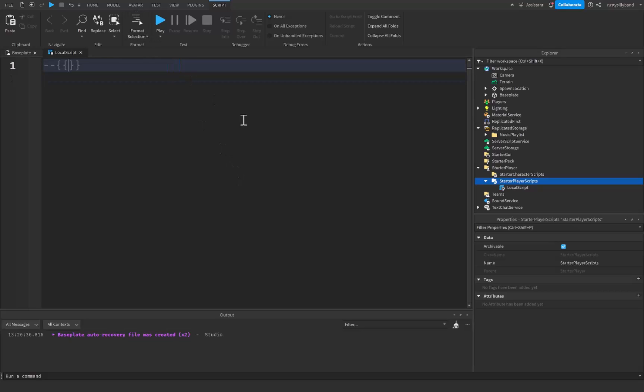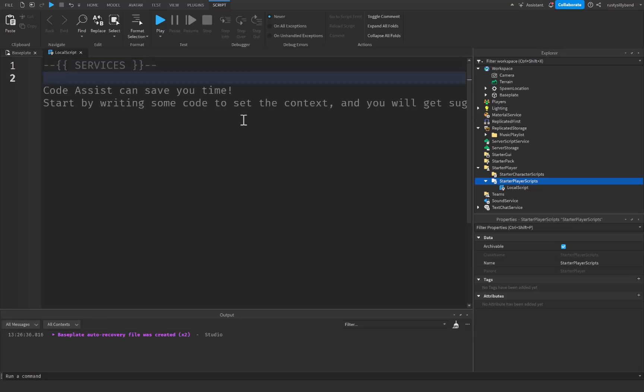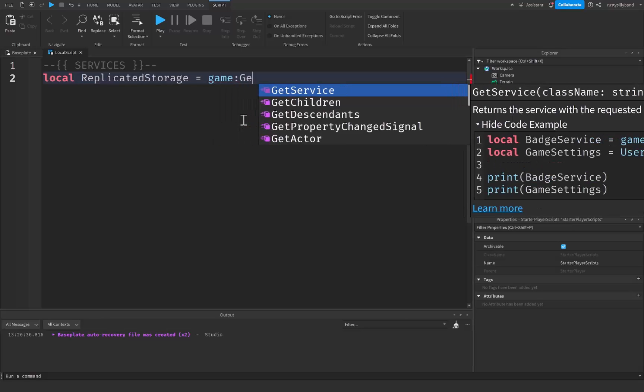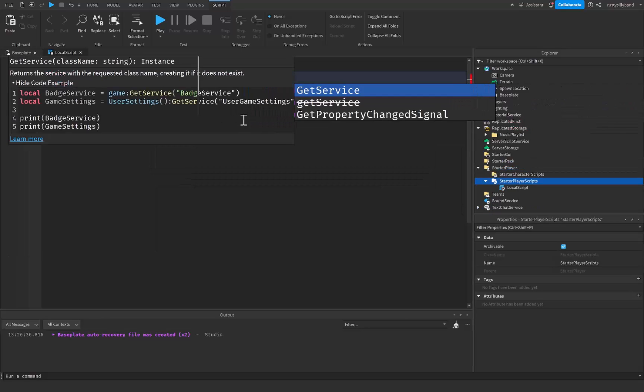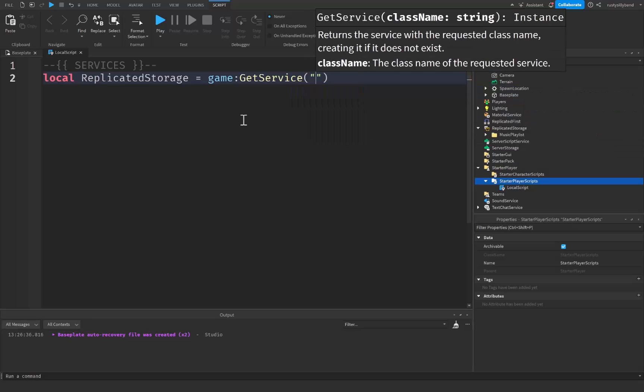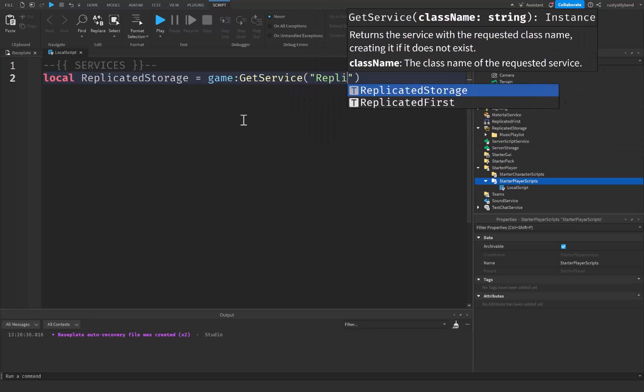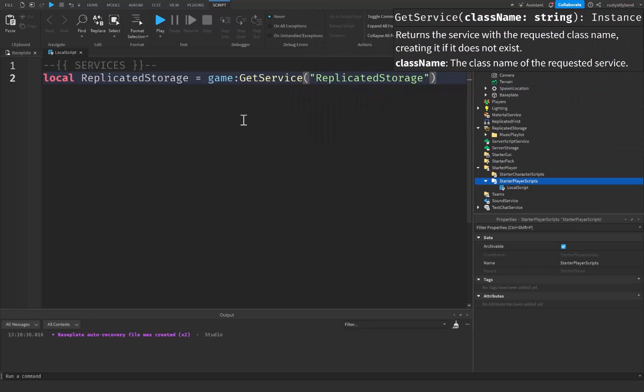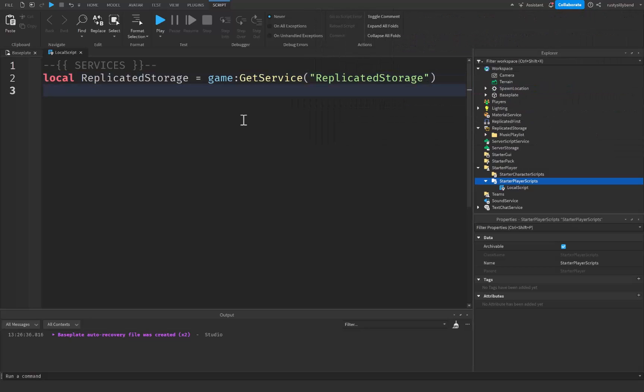So I'm just going to start off with some services right up here. This is just a comment so you don't have to write this. You can just follow along. I'm going to say local replicated storage is going to be equal to game colon get service, parentheses, quotation marks, replicated storage like this. And replicated storage, this is the service that we put in our music playlist folder inside of, in case you didn't know.